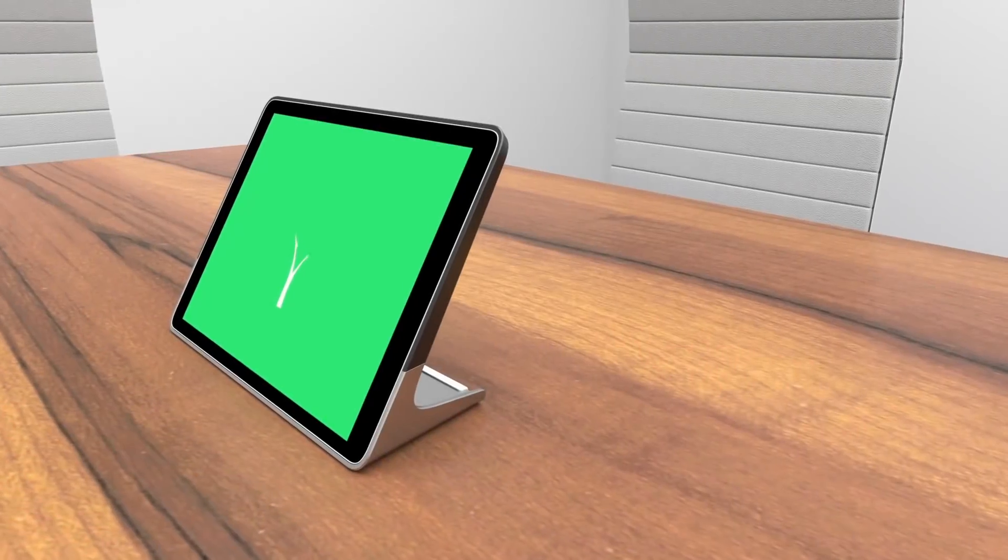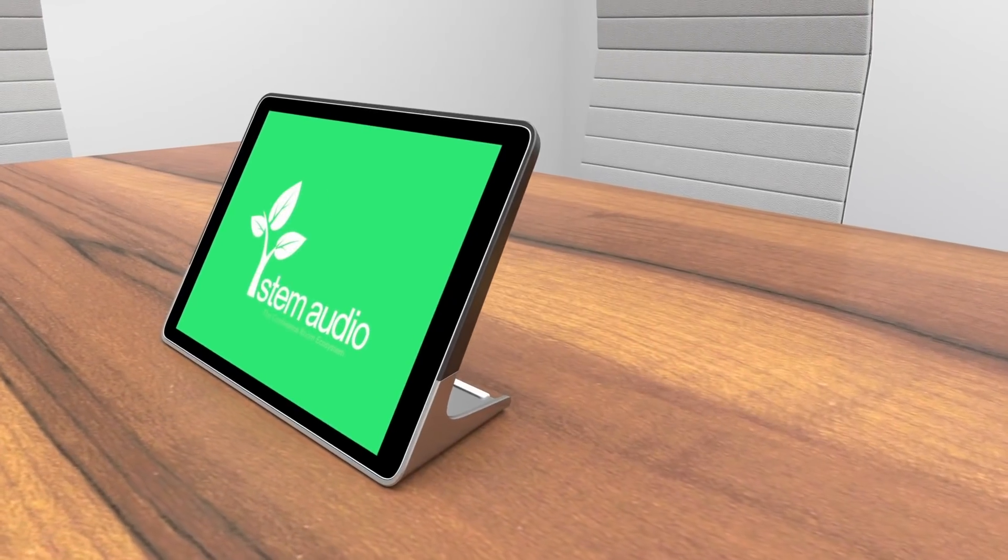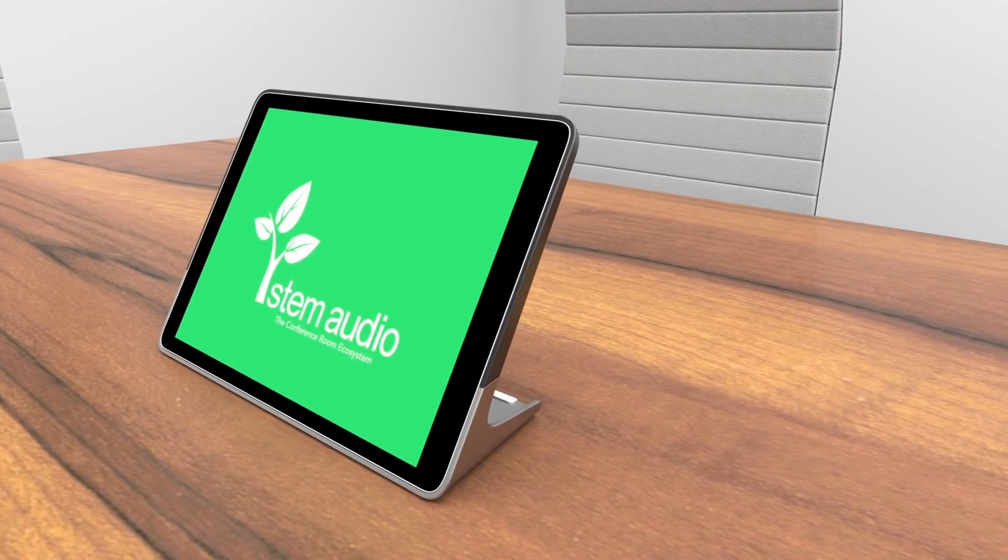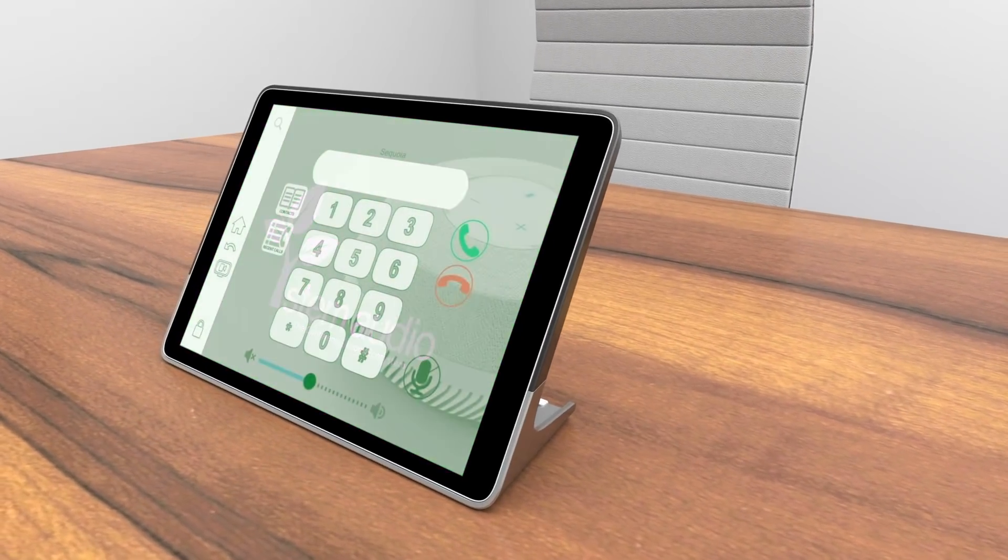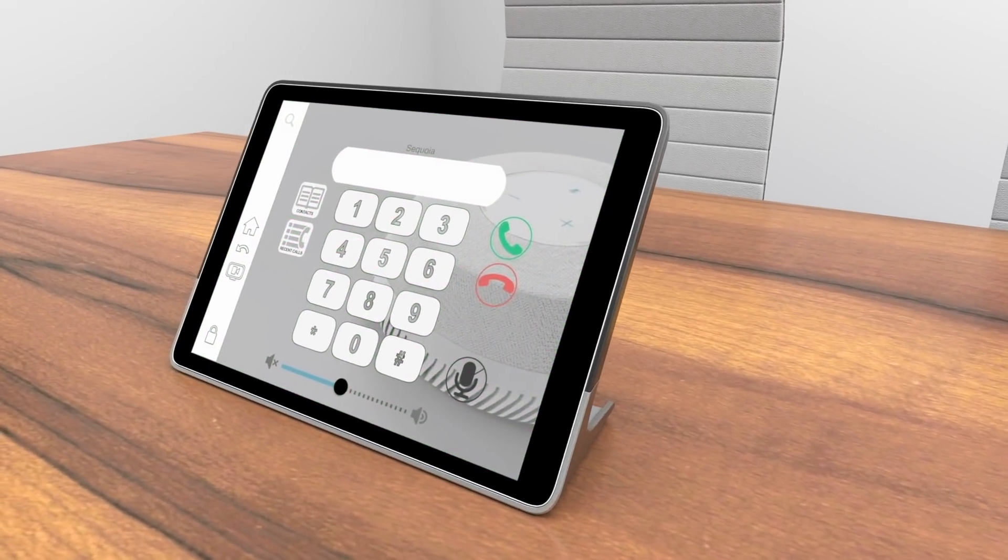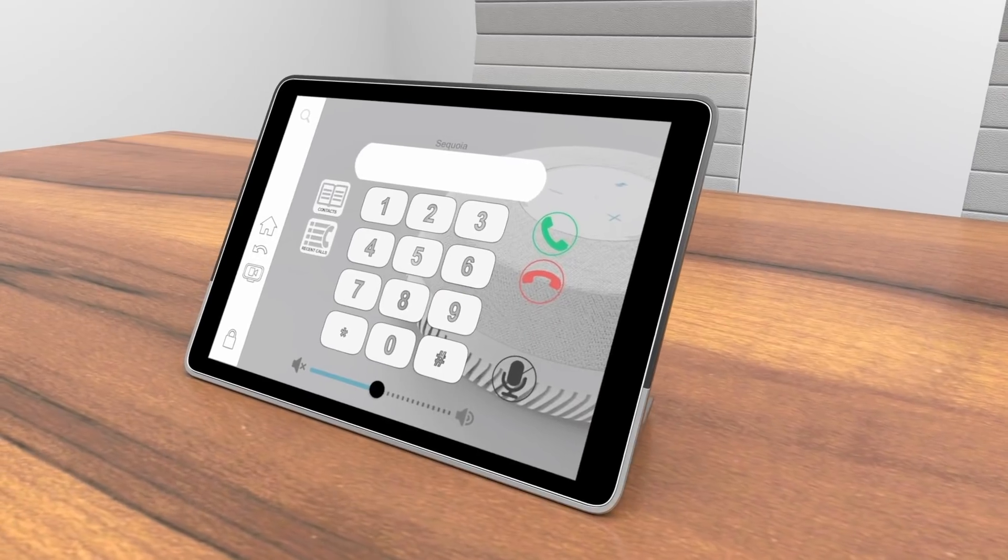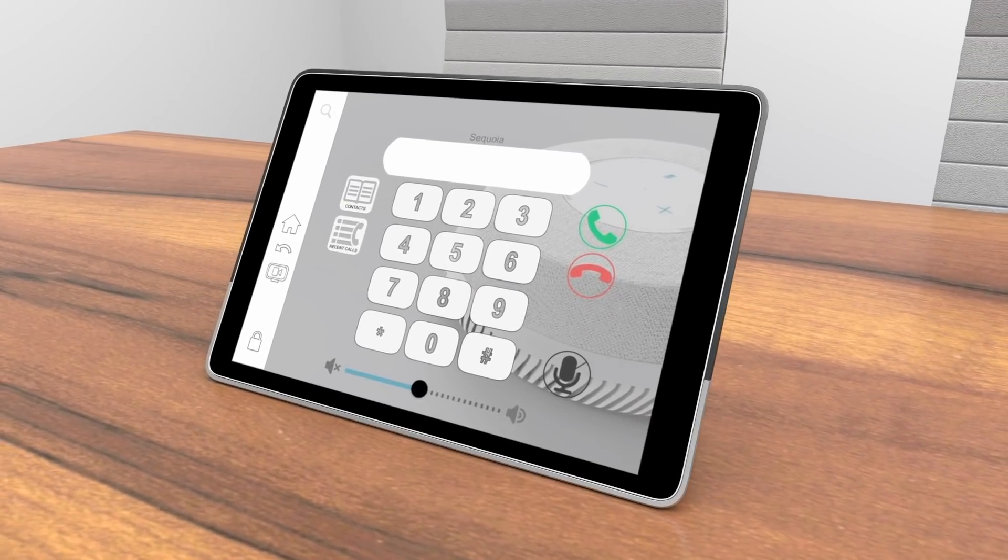Meetings are evolving. It's time your audio solution did too. At Stem Audio, we are dedicated to providing you with crystal clear audio to elevate your meetings to the next level.